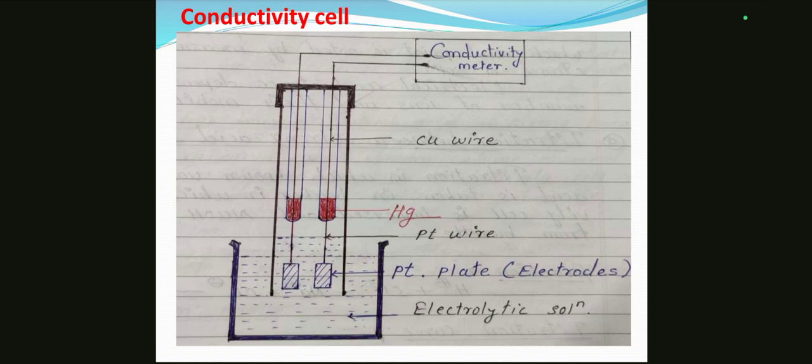For 3 marks you have to draw the diagram that is visible in this slide for 2 marks, and after the diagram you have to write the construction of this diagram for 1 mark. So if you draw a neat labeled diagram you will get 2 marks, and in construction you have to write about the platinum plates,